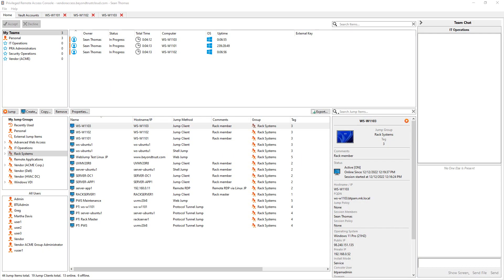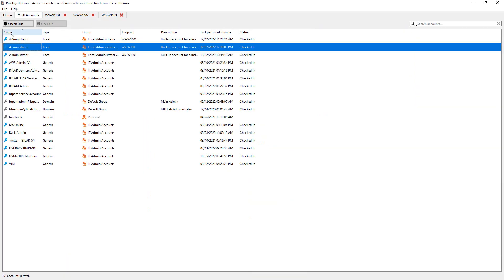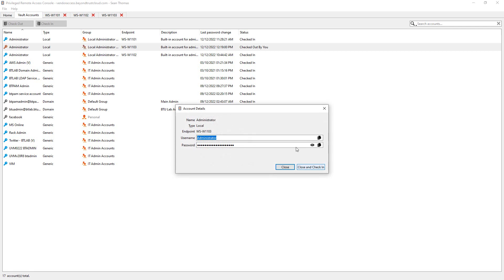Now that we have our admin accounts discovered and managed in the PRA vault, we can now use them. I want to give you a few examples how that could happen. You still have access to the vault tab that would allow you to view a password or, as we call it, to check it out. From here, we can copy it if we need to use it somewhere else. We can also view it. And when we're done, we can close and check it back in so that it might get rotated if that's how we have set it up.